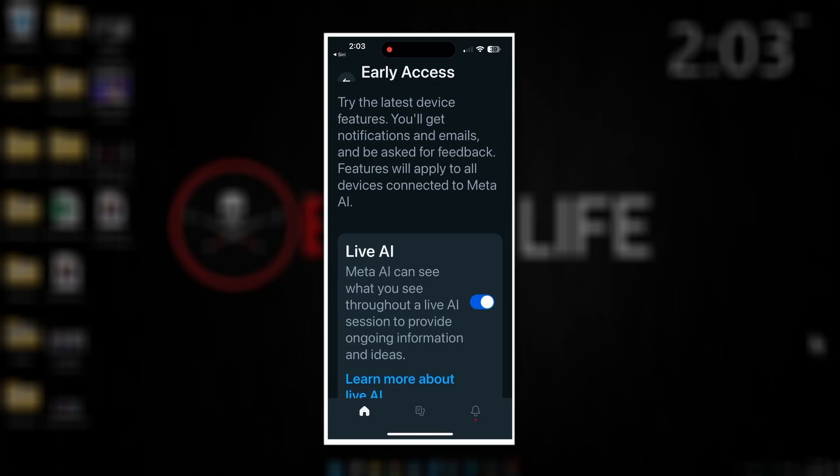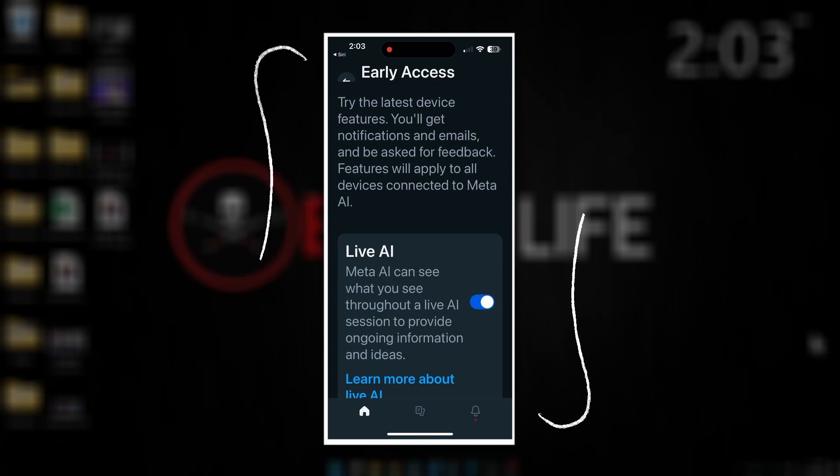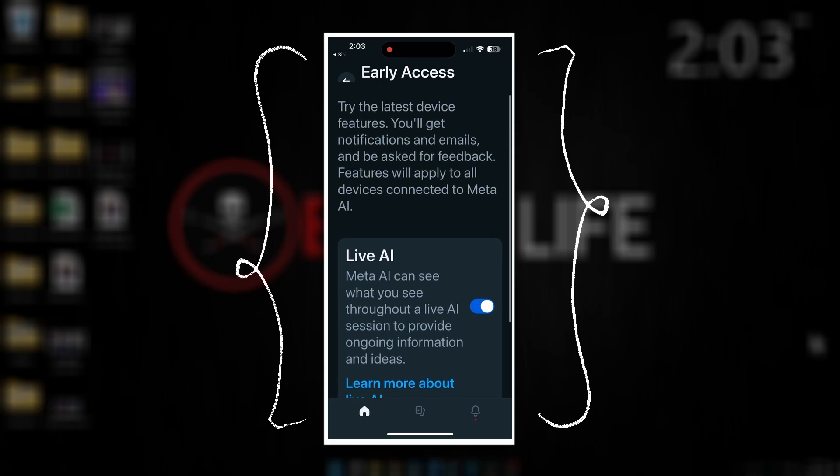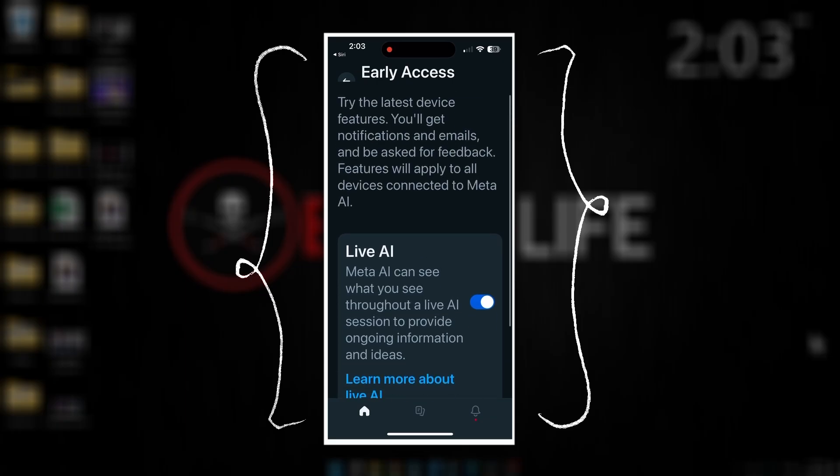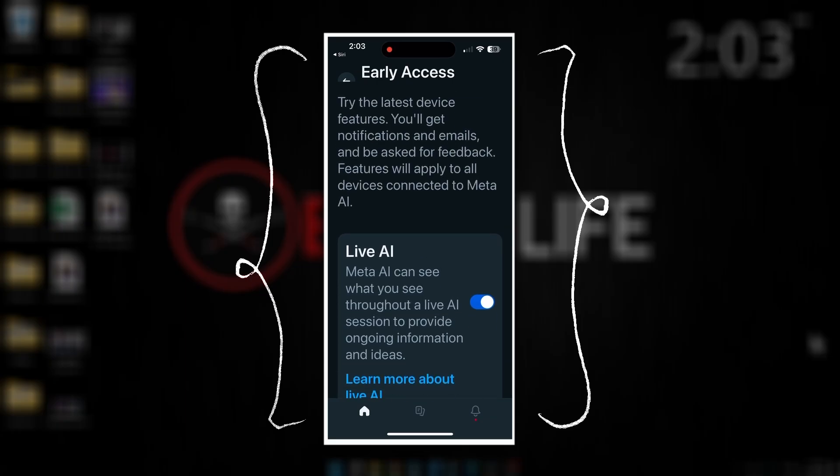If you click into that, here are all the early access features that you can take advantage of. You just need to go through and turn on the ones you want to try out.